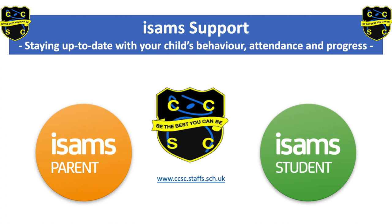Hi everyone, this information video has been put together to help support parents and pupils to stay up to date with behaviour, attendance and progress. Mrs Francis will start by talking you through ISAMS Parent.